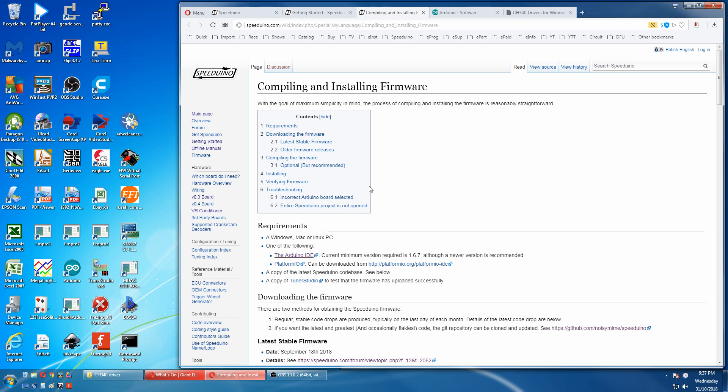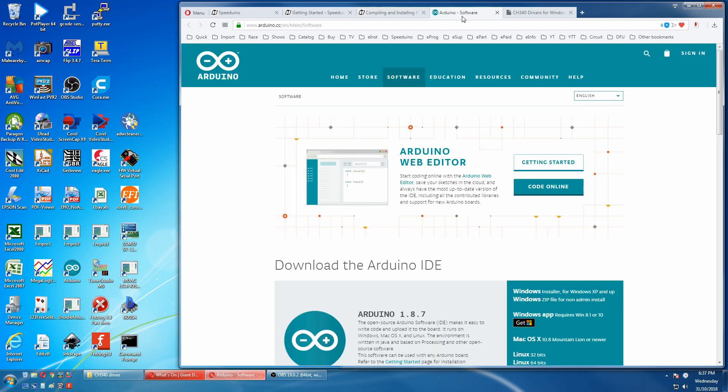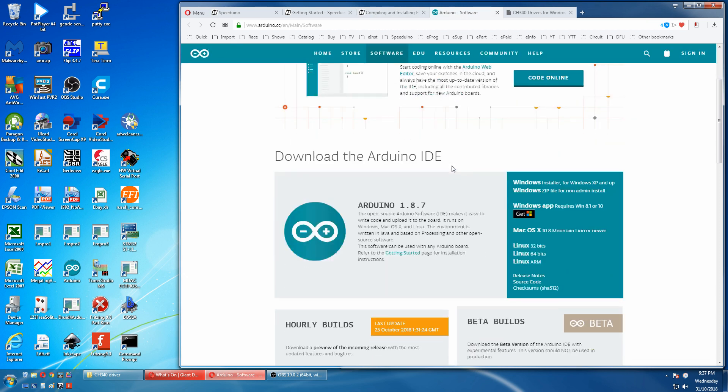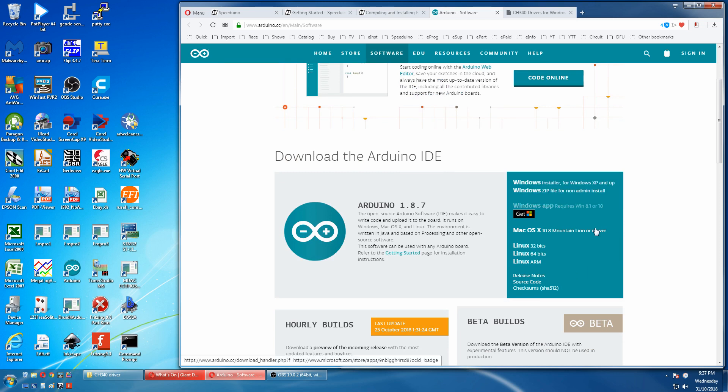The first thing you have to do is download the Arduino IDE. So open this page and we get here to the software. Pick the file you need and download it from here.